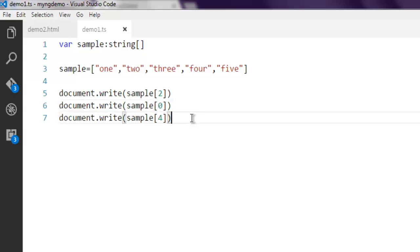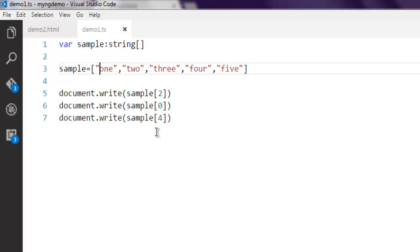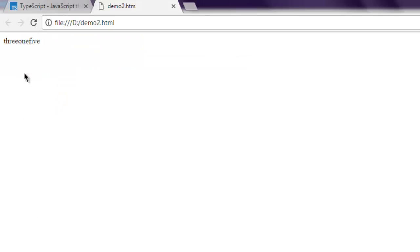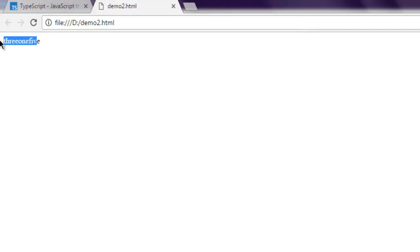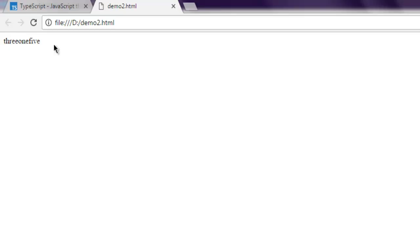We have second position as three, then zero position as one, and then finally our fourth position as five. Considering arrays start from zero position (0, 1, 2, 3, 4), we got the answer respectively. You can see that I didn't add any break in between the document.write statement, so that's why all three answers are merged into one.